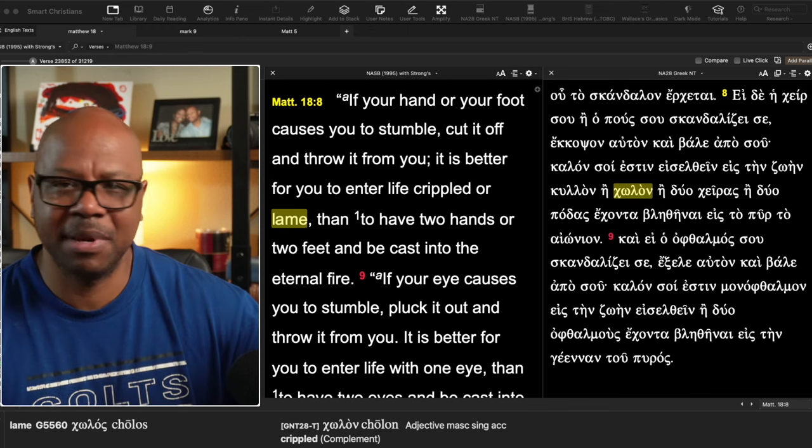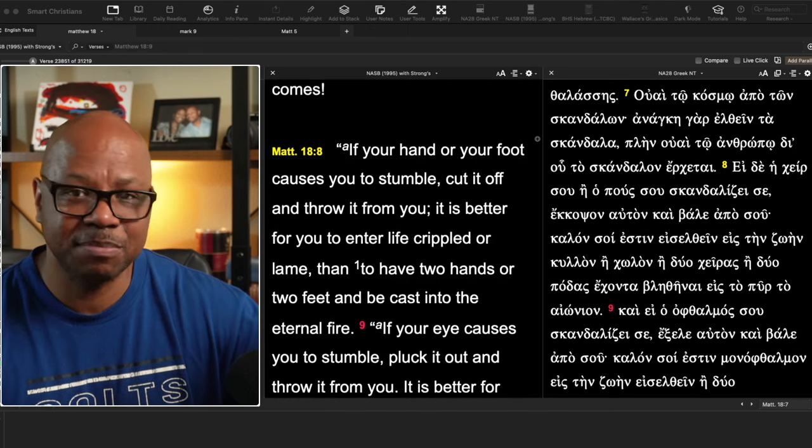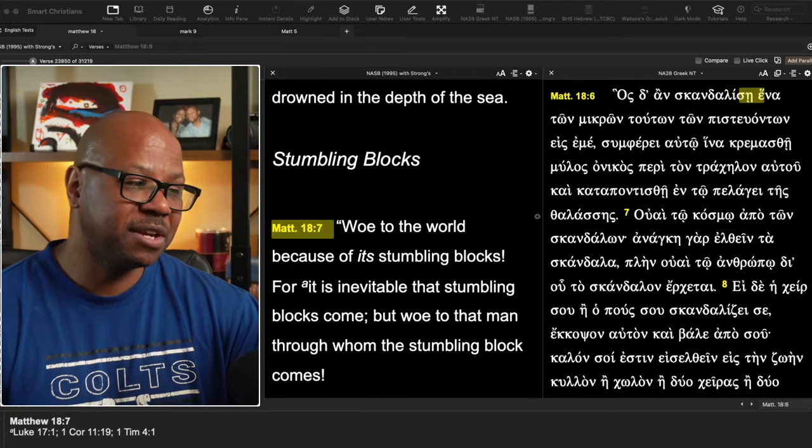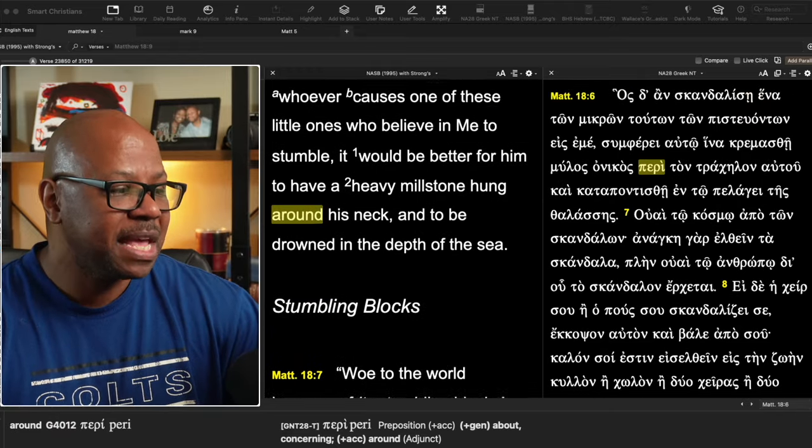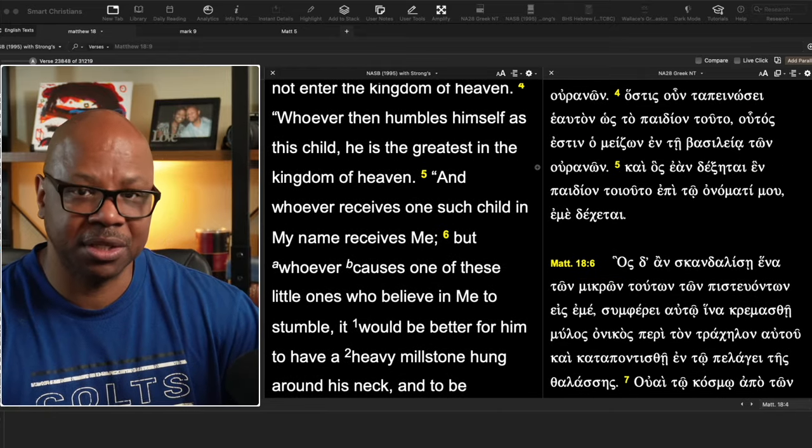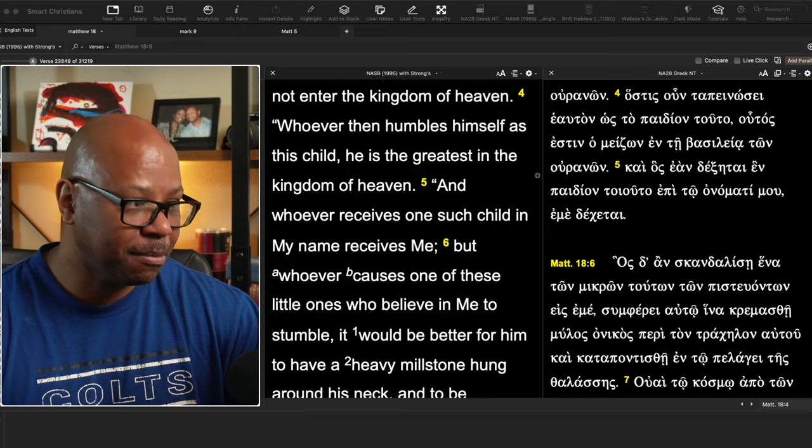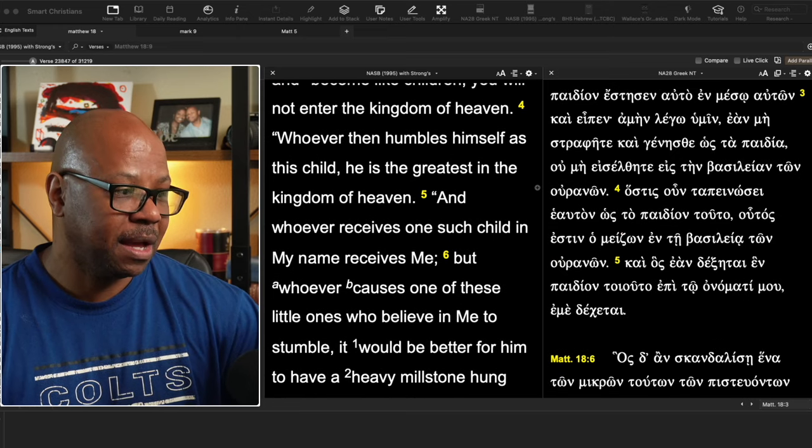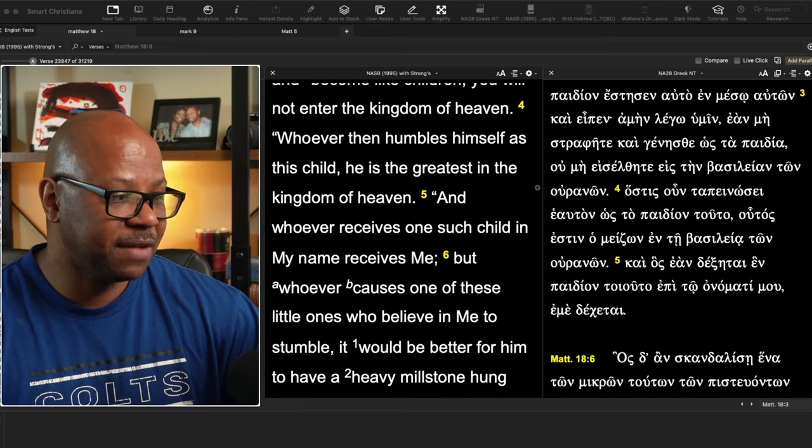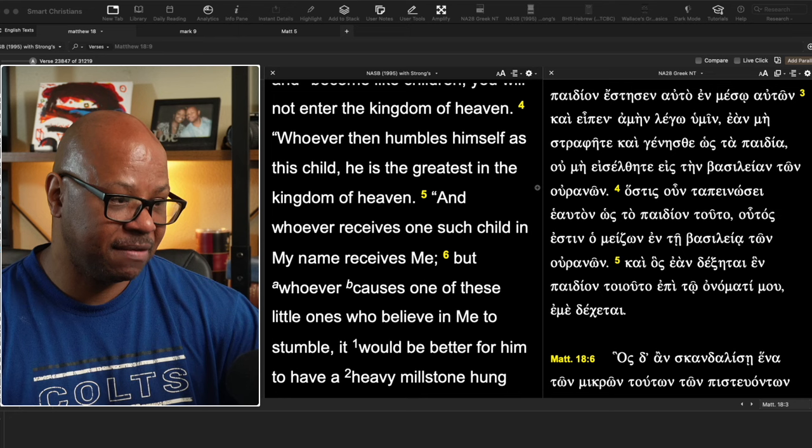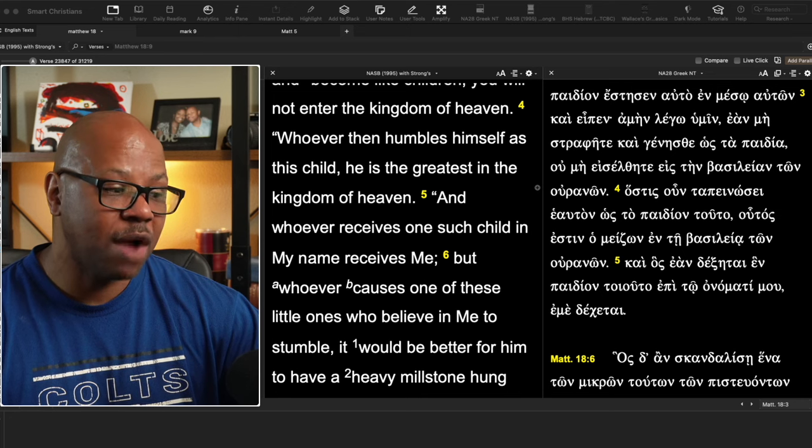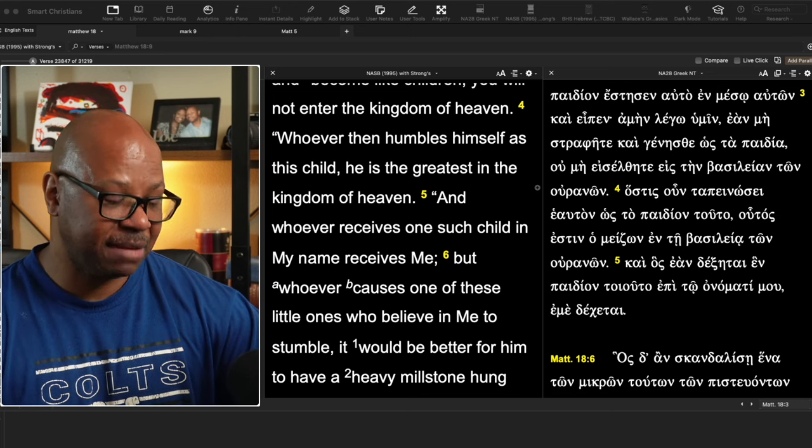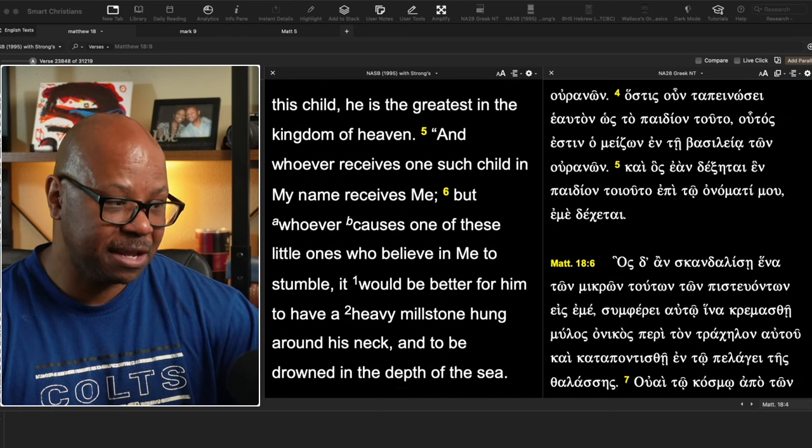Let's back up a little bit and let's see what he's speaking of. Now, remember, before we get to verse 7, he's speaking about causing children to stumble. He says, whoever then humbles himself as a child, he is the greatest in the kingdom of heaven. And whoever receives one such child in my name receives me.